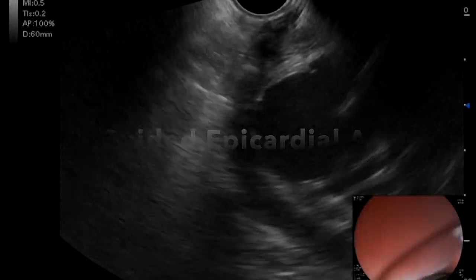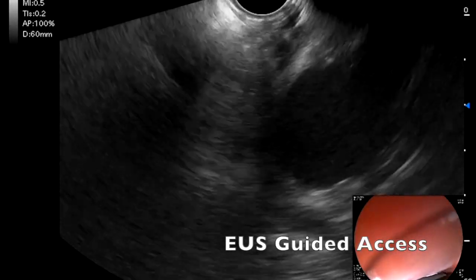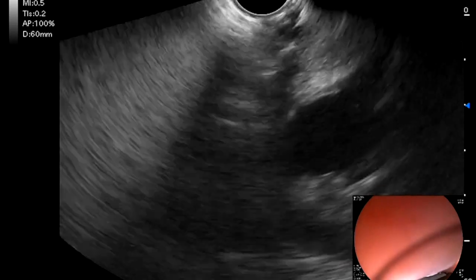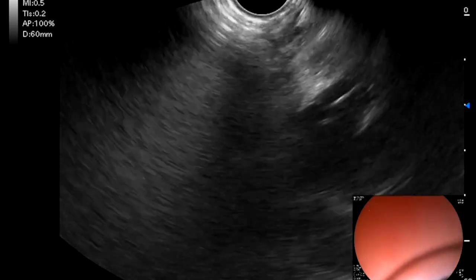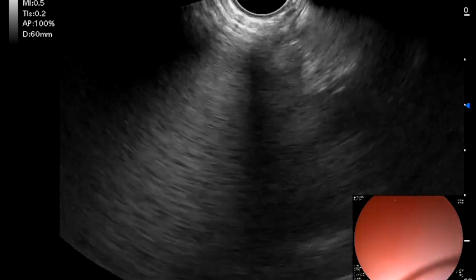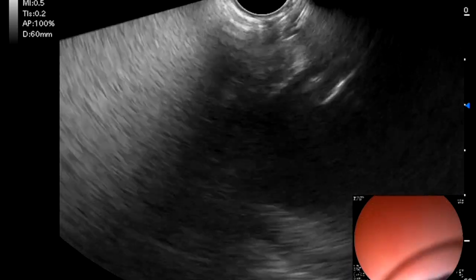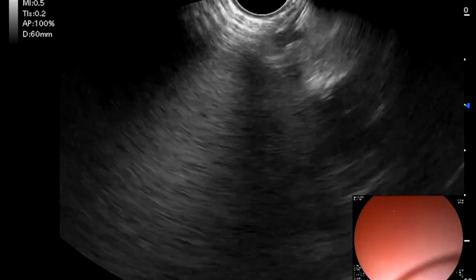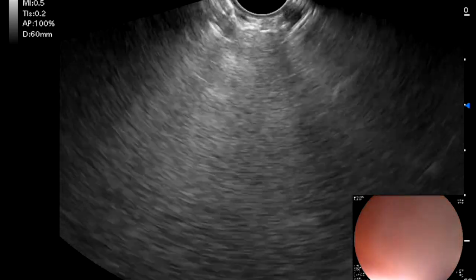The second experiment we conducted was EUS-guided epicardial access. This method precludes the use of dissection through the esophageal wall and instead directly accesses the epicardial space. Using a curved linear EUS scope, we identified an area of the left ventricle in close proximity to the esophagus. We used Doppler to identify an area free of epicardial vessels in order to avoid injury and hemopericardium.